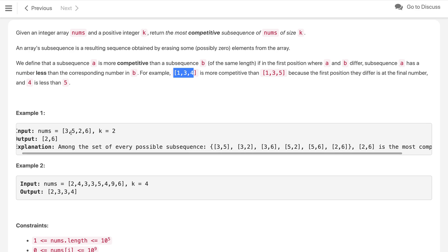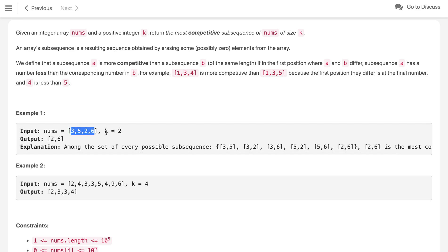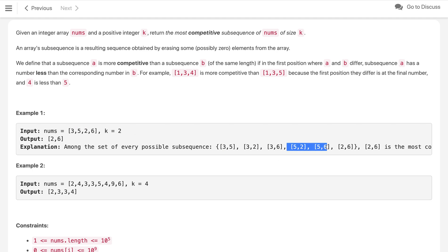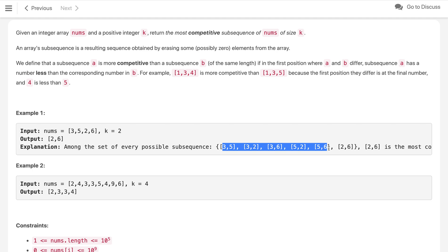Let us look at the first example. We have array [3, 5, 2, 6] and we have to find the most competitive subsequence of size 2. One approach — the brute force — is to generate all subsequences of size k (which is 2 here). Starting with 3 we get [3,5], [3,2], [3,6]. Starting with 5 we get [5,2] and [5,6], and the last subsequence starting with 2 is [2,6]. If you see, the first element differs and 2 is the smallest among all, so [2, 6] is our most competitive subsequence.